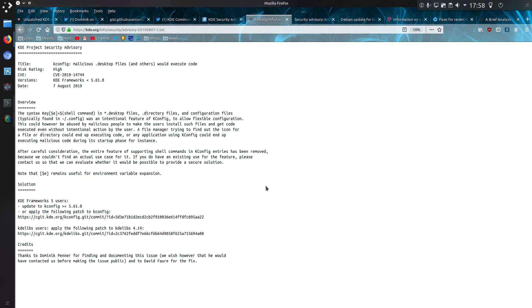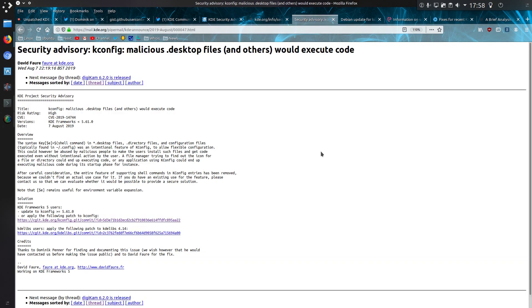An unintentional feature rather than a vulnerability. That's pretty much a repeat of it on the mailing thread there, but thanks to Dominic Penner for finding and documenting this issue. We wish, however, that he would have contacted us before making the issue public.